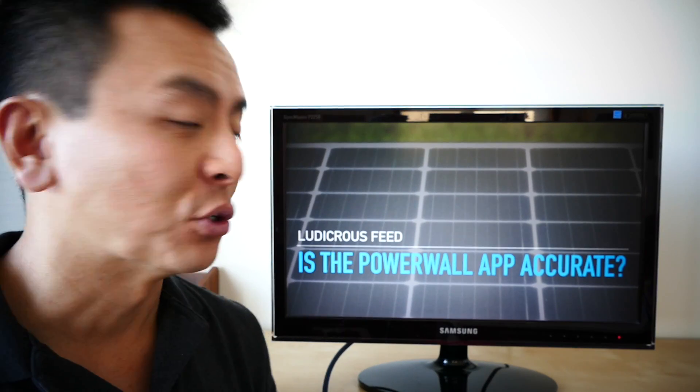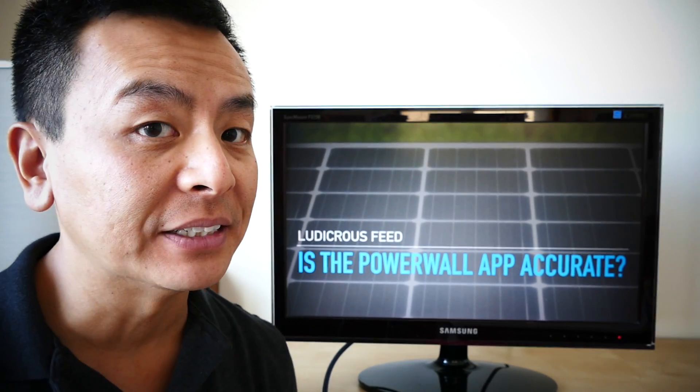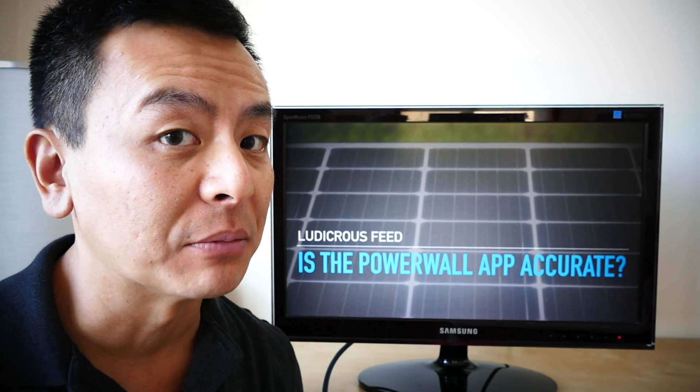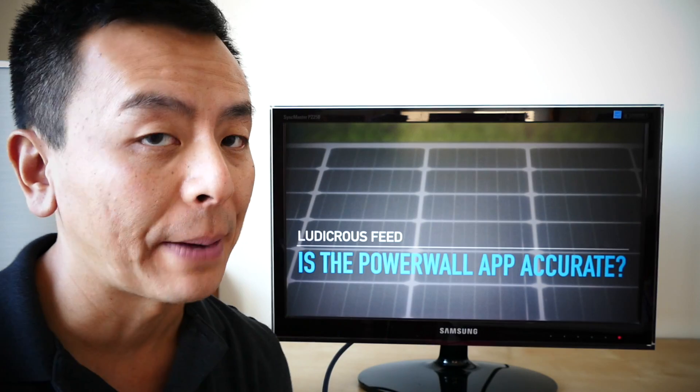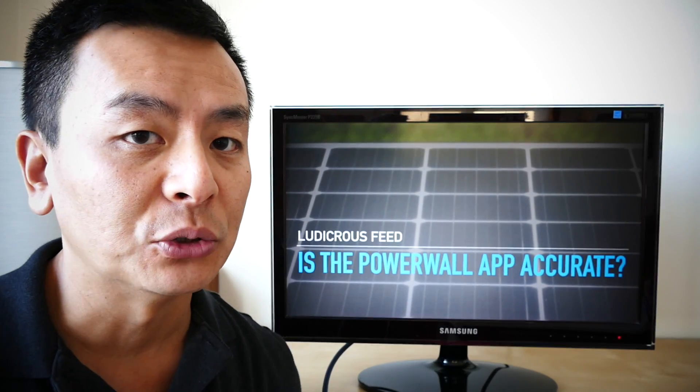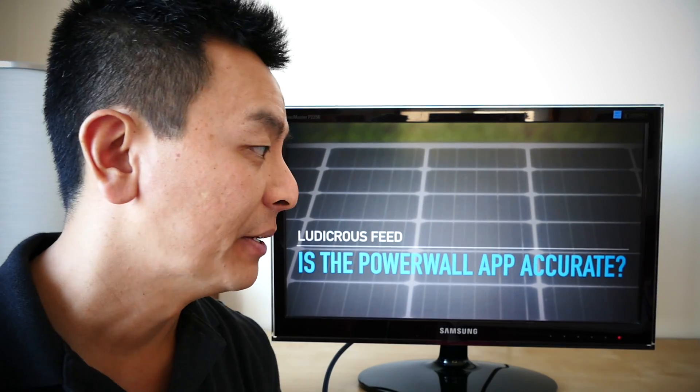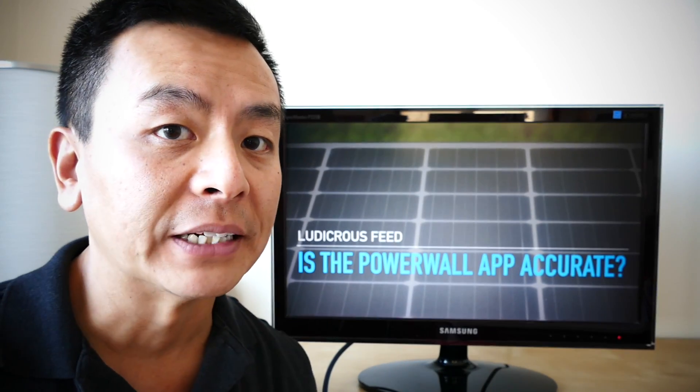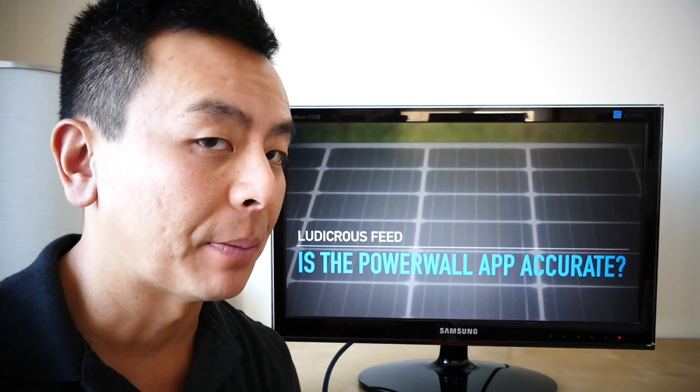And to work this out, I did some meter readings to correlate with my Powerwall 2 app data and see whether the two correlated and matched up.